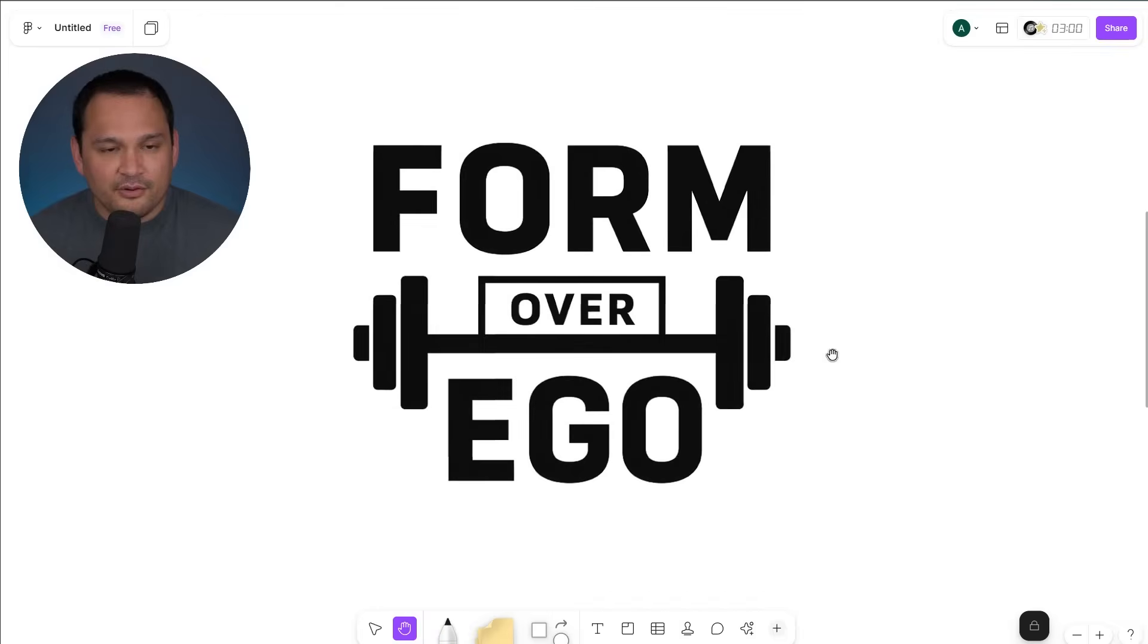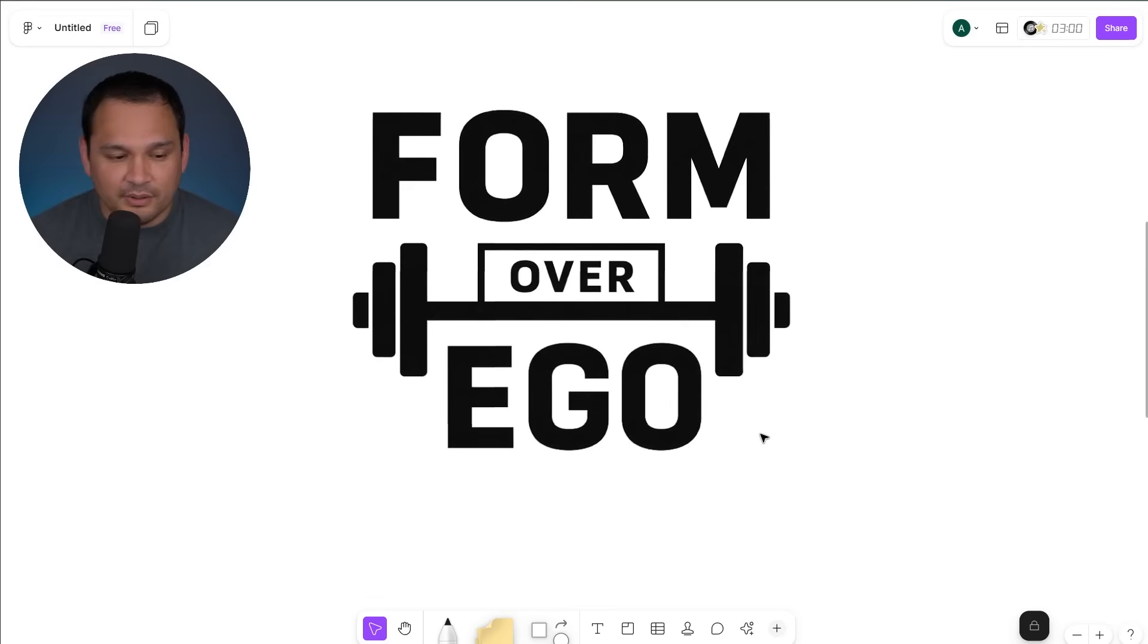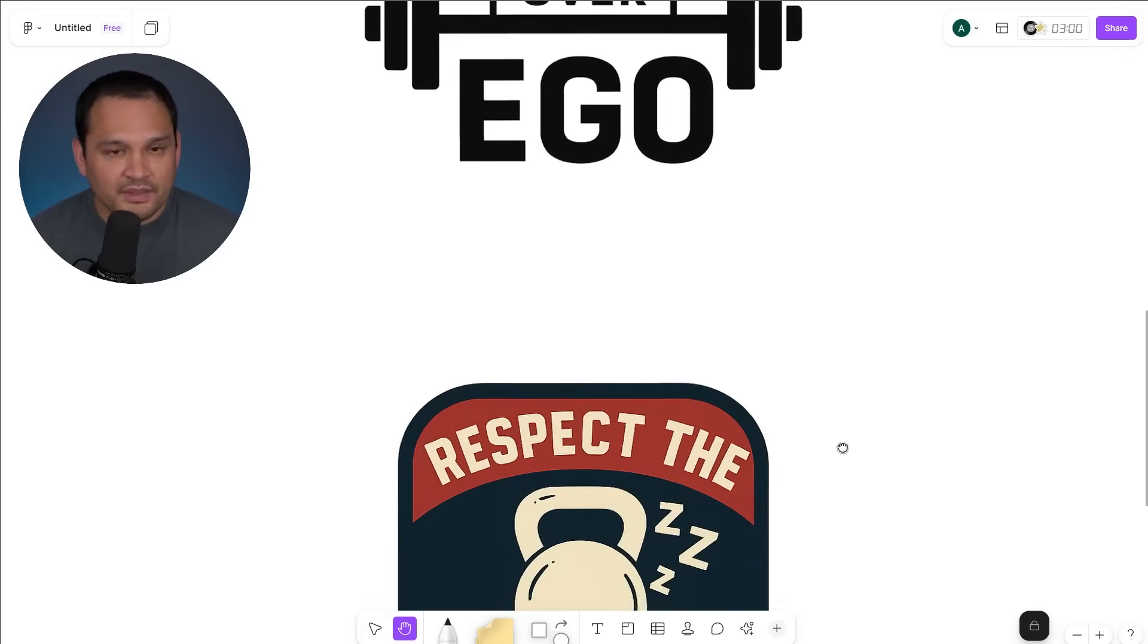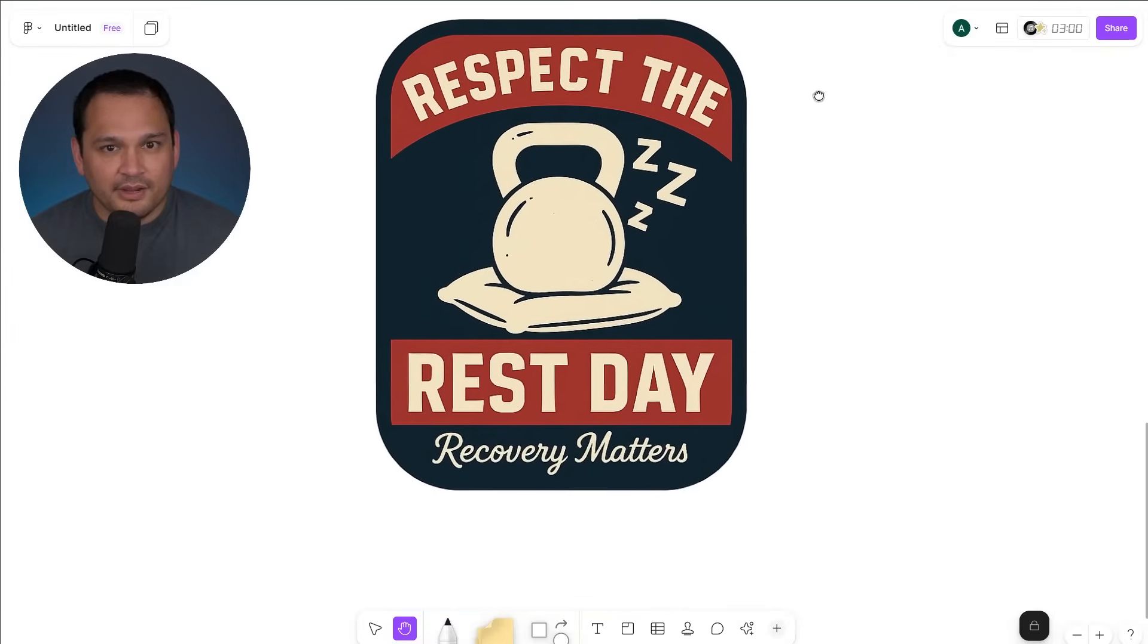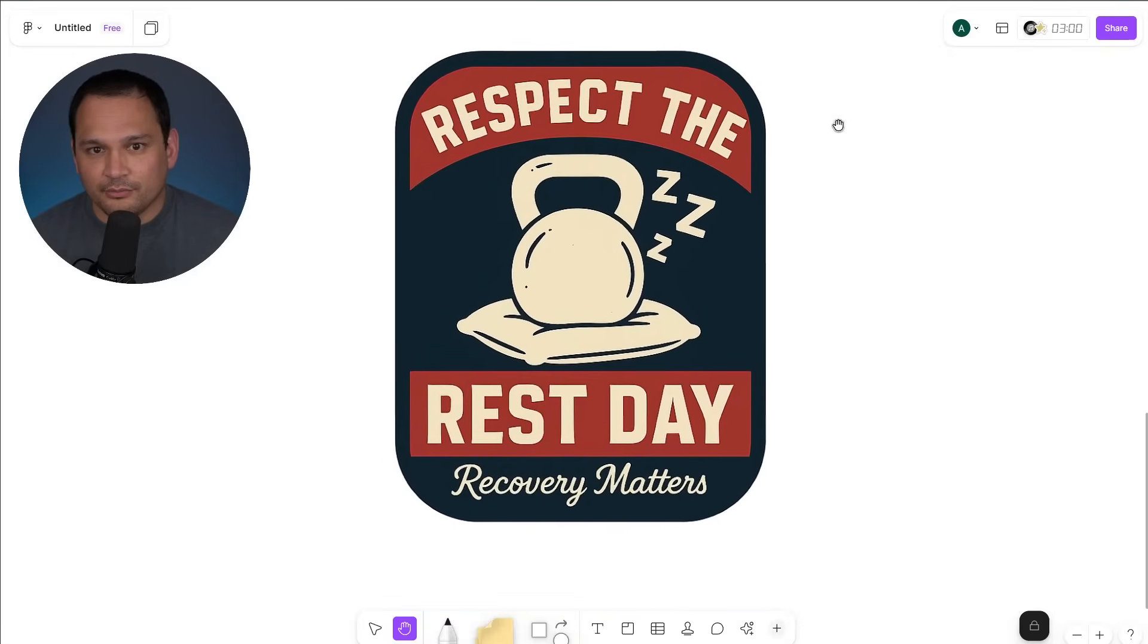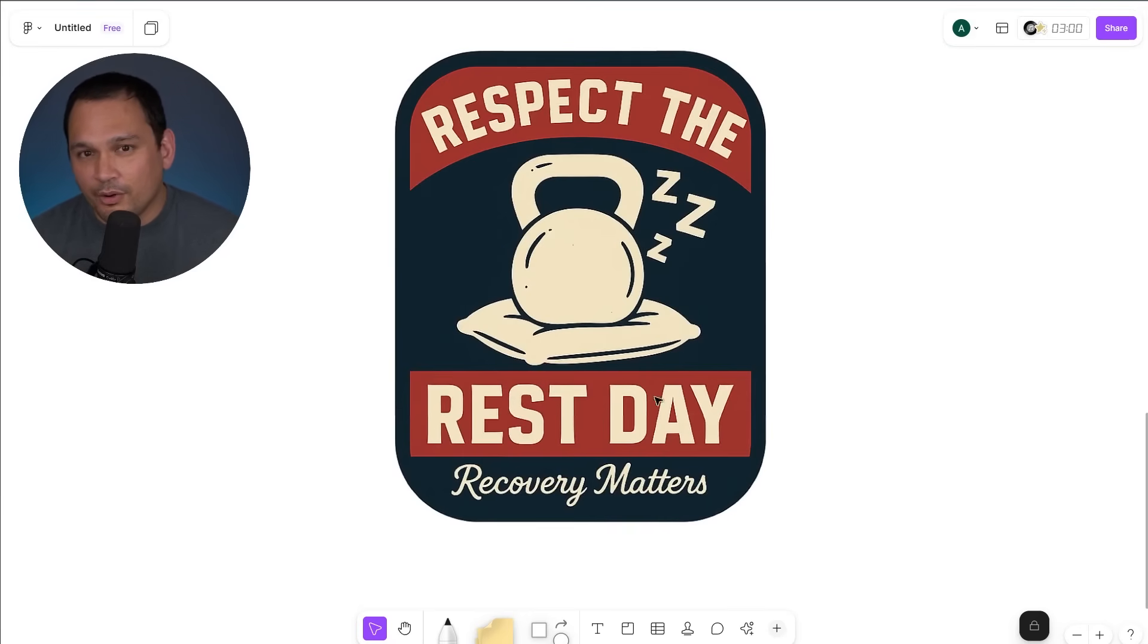And then if we scroll down, we see the other ones that it generated in sequence. Form over ego. This looks pretty standard and pretty decent. And then we go here, and I also like this one. It says respect the rest day. It's a kettlebell on a pillow with the Zs. It's a very well formatted type of design.